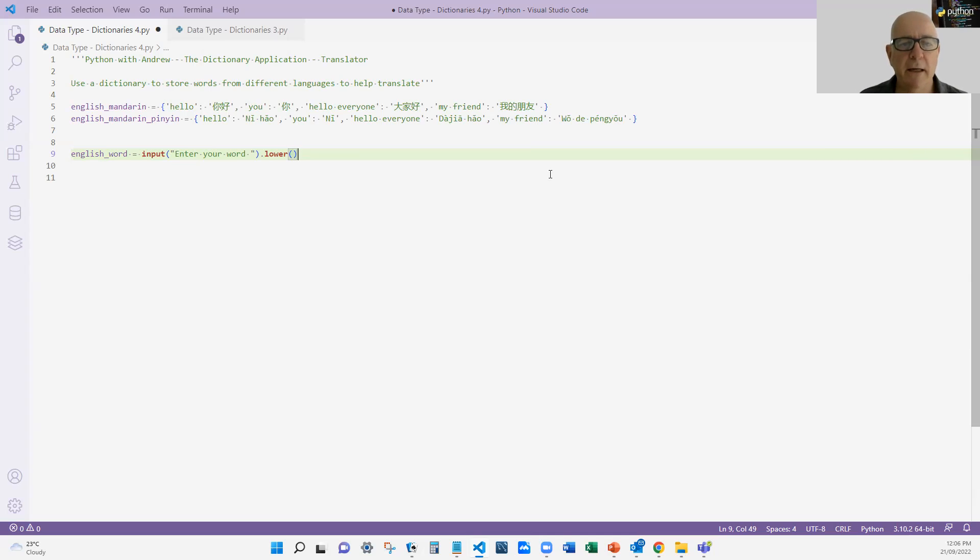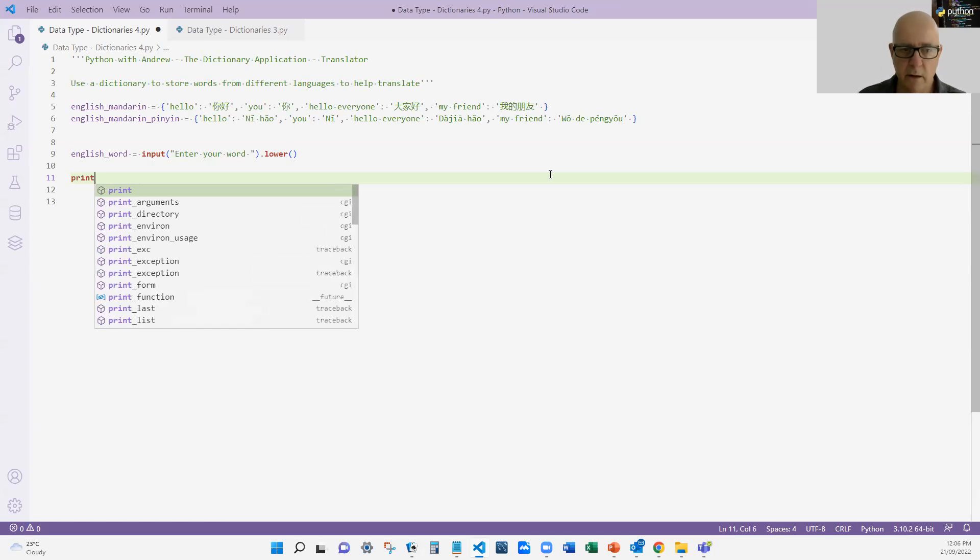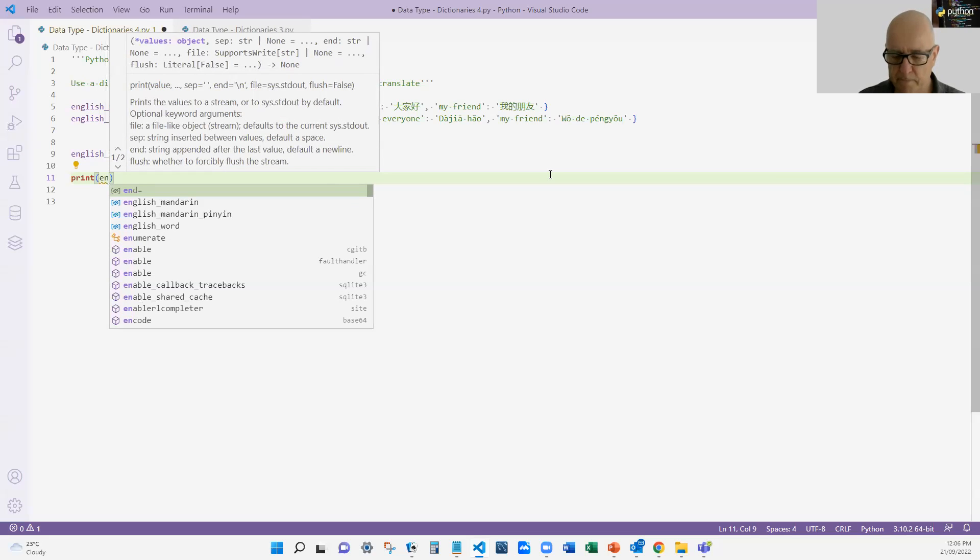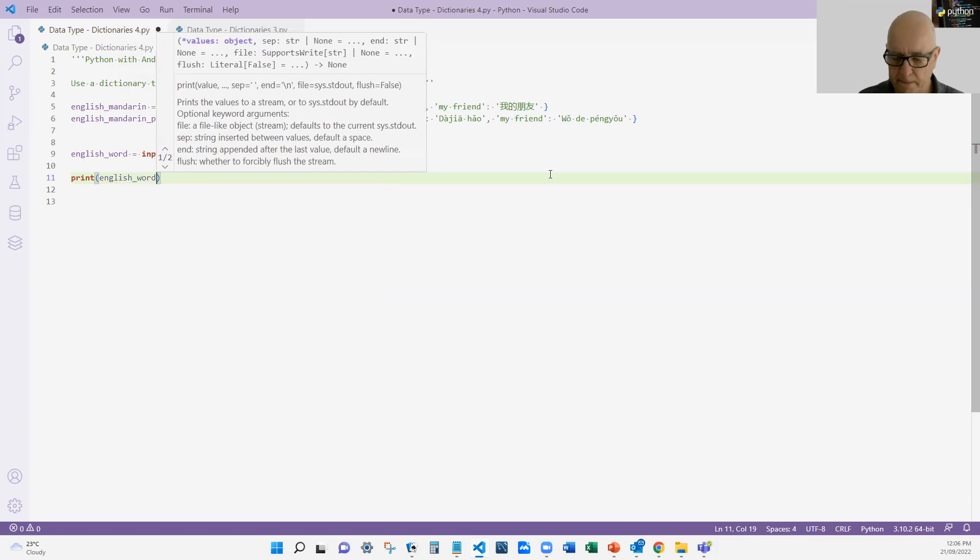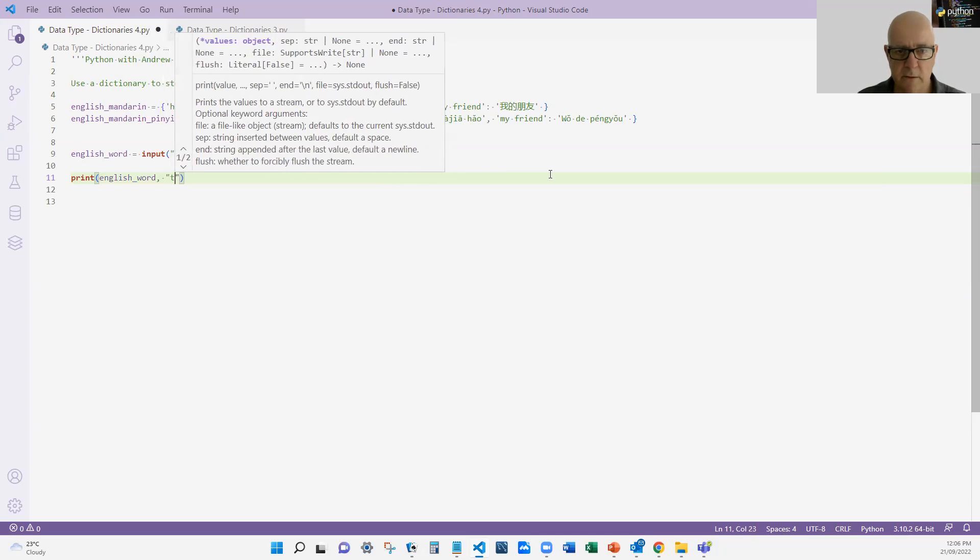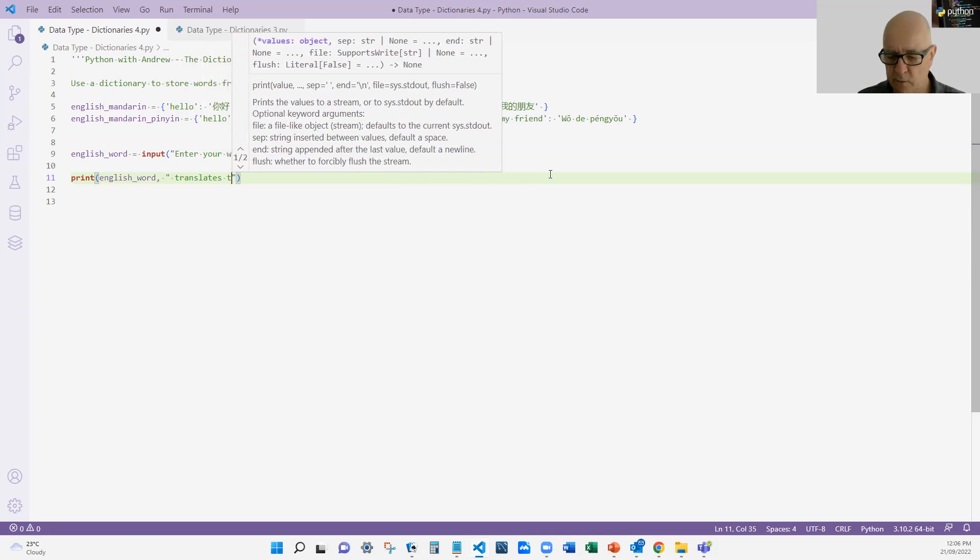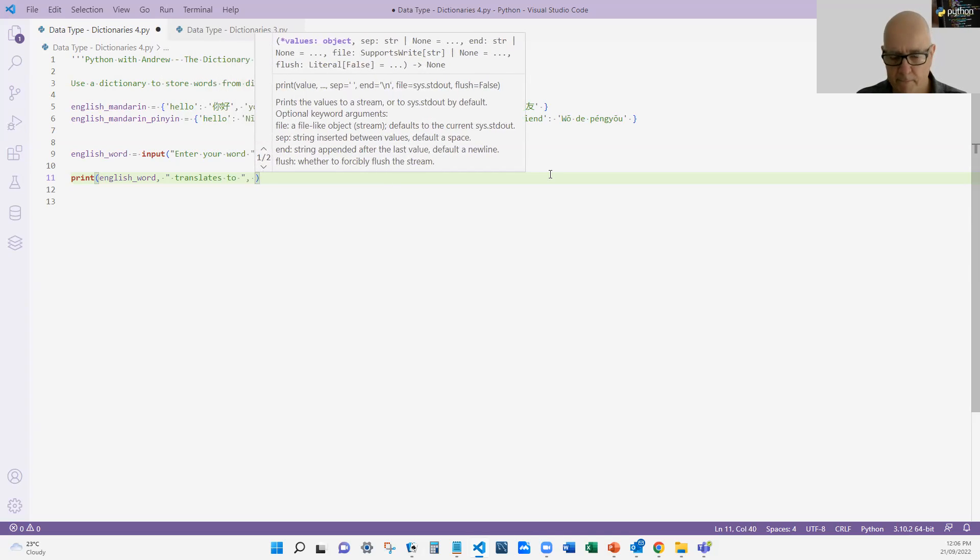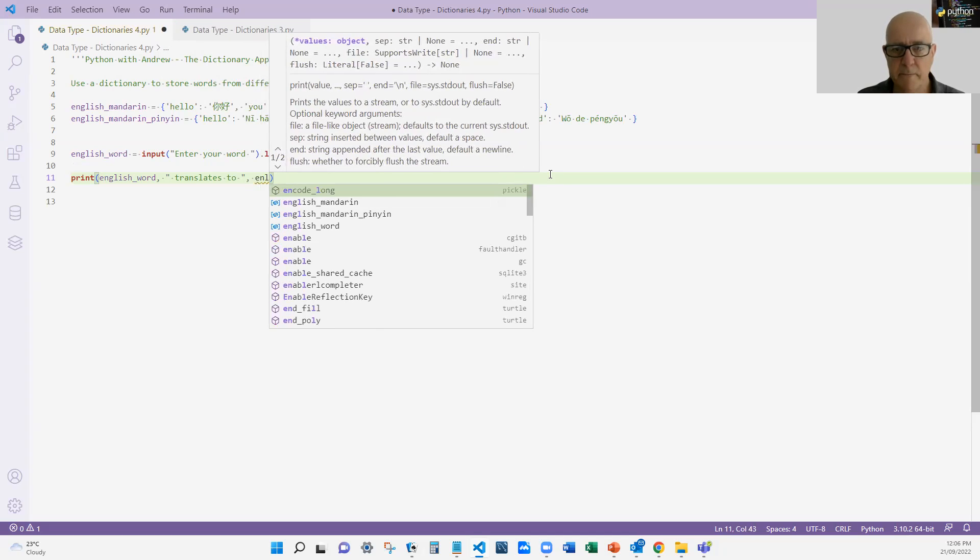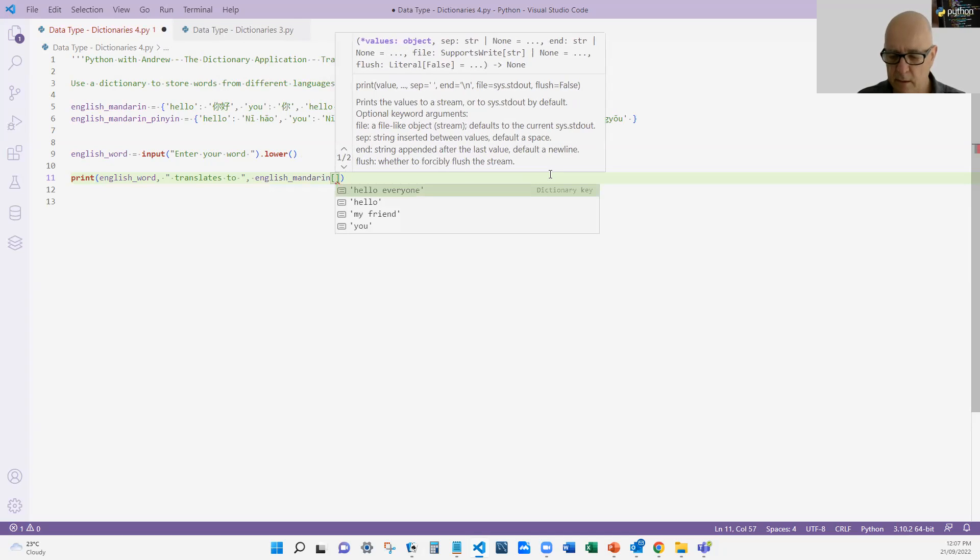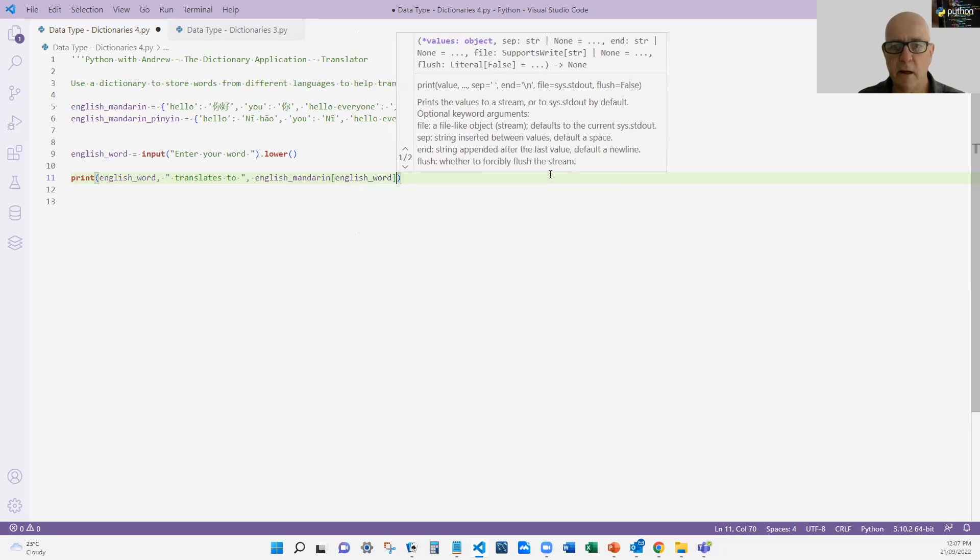So once someone enters the word, then I want to print out the English word, space, translates to, English Mandarin, and the English word. So simple look up the dictionary.